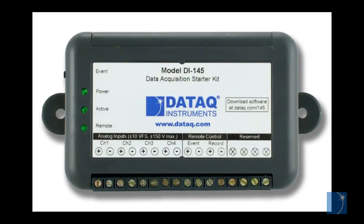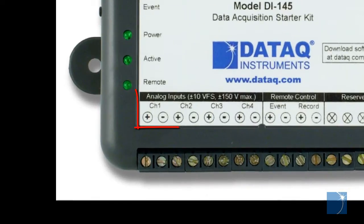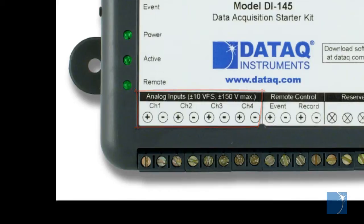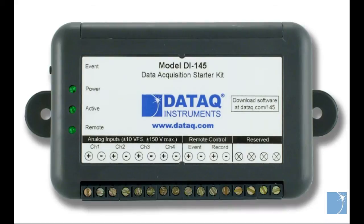The DI145 is a low-cost USB connected data acquisition instrument. The four fixed differential analog inputs have a plus or minus 10 volt full-scale measurement range with 10-bit resolution and over-voltage protection up to plus or minus 75 volts continuous or 150 volts for up to a minute.